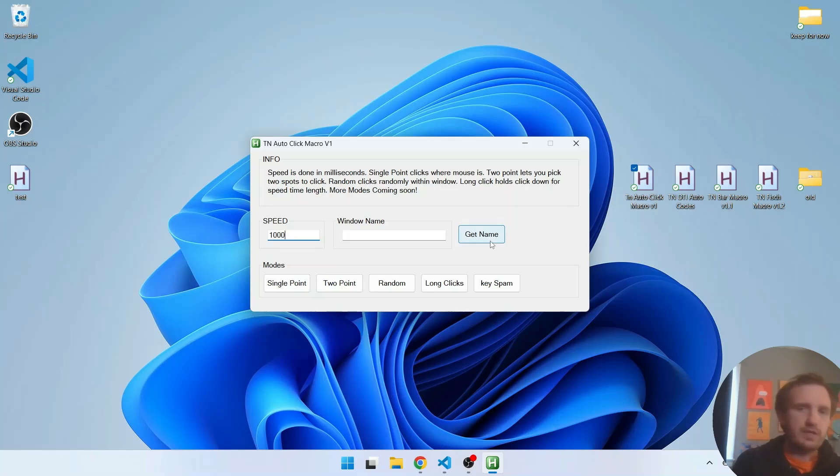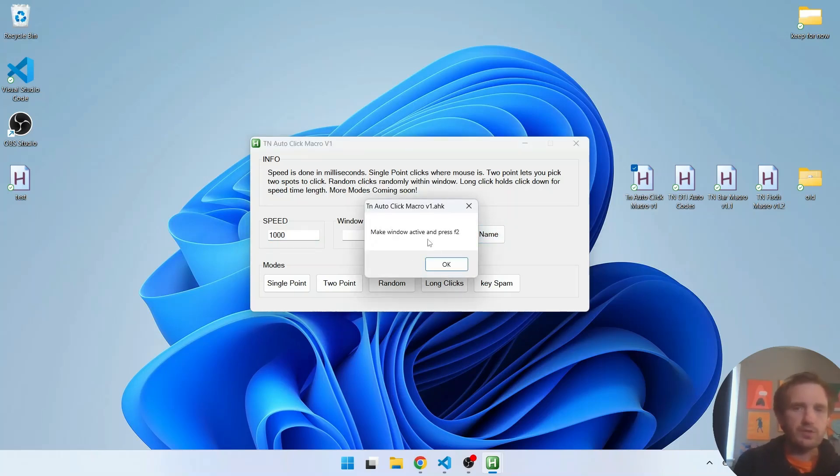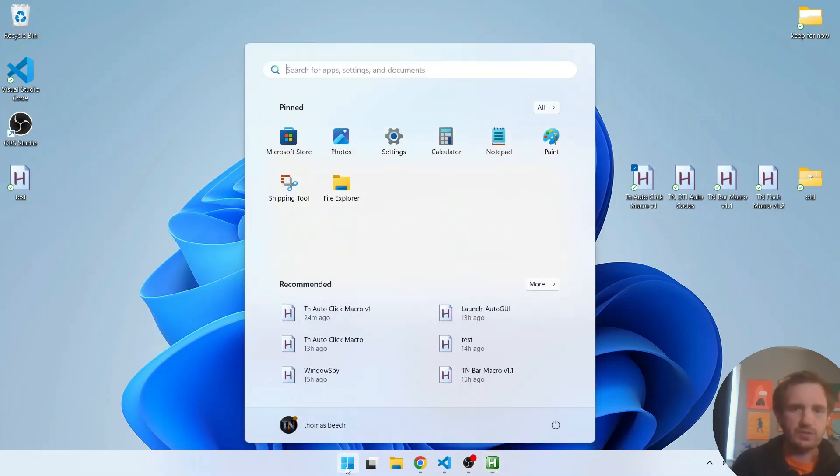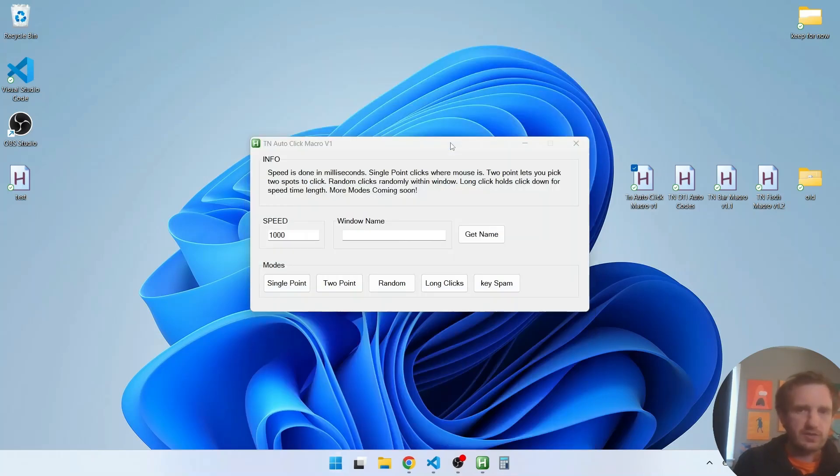You can get the window name by just typing it in if you look at it. But an easier way is get name. So you click that. It's just gonna give you a little pop up. Make window active and press F2. So we can push ok and go ahead and do that. So let's start with the calculator.